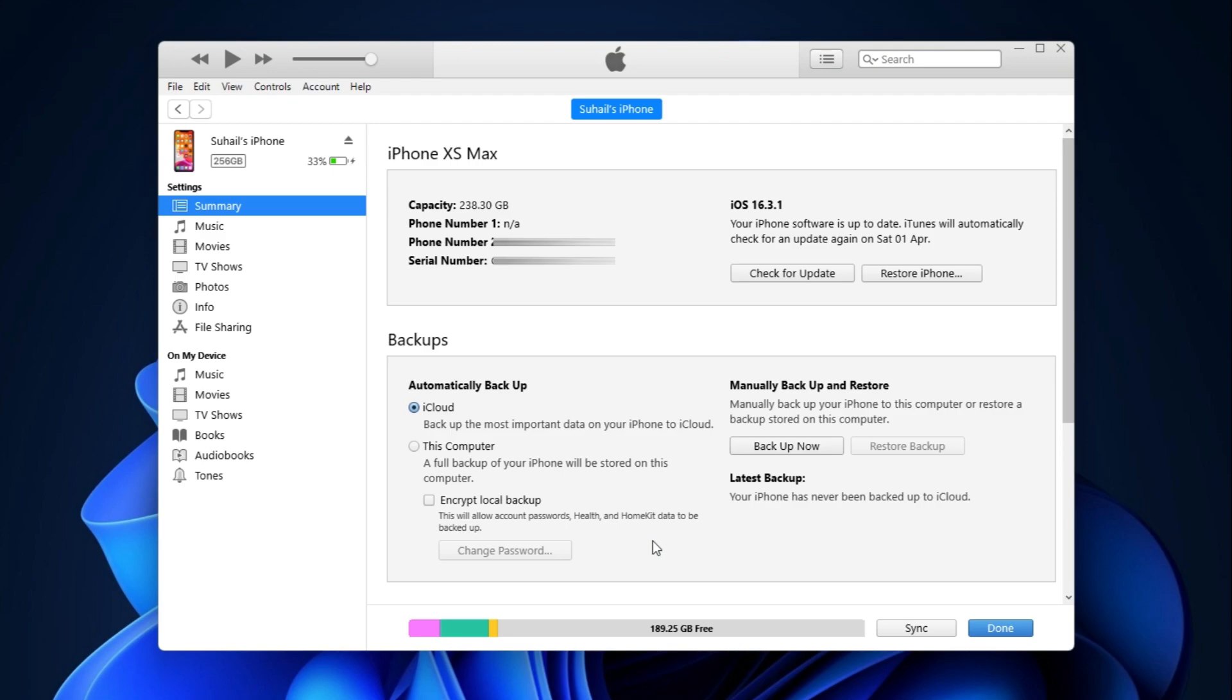Now if you want to backup on iCloud, we'll keep this as is and hit backup. And the backup will be stored on the iCloud, only if we have enough storage.